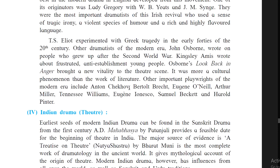Other important playwrights of the modern era include Anton Chekhov, Bertolt Brecht, Eugene O'Neill, Arthur Miller, Tennessee Williams, Eugene Ionesco, Samuel Beckett, and Harold Pinter.